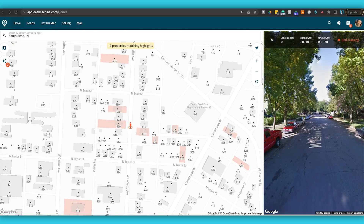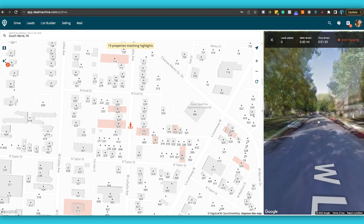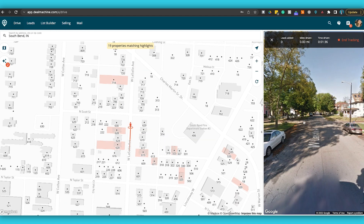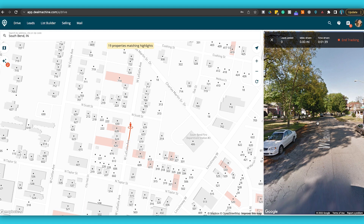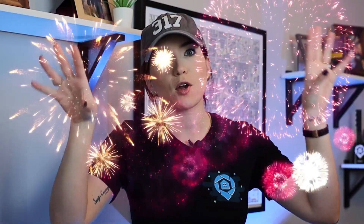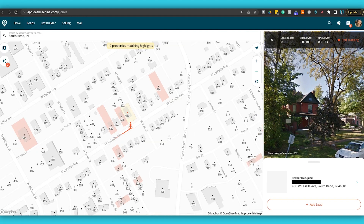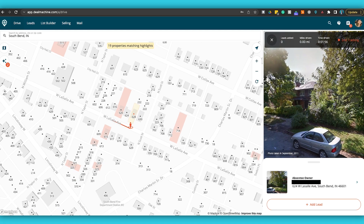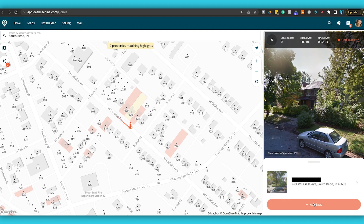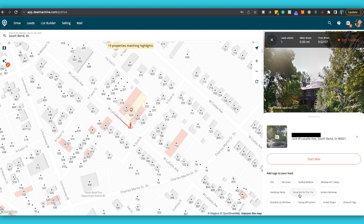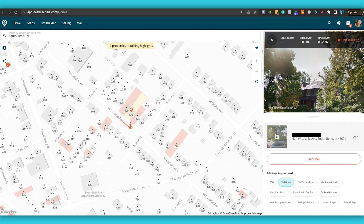There's one big benefit I'm holding off on, but I'll get to it. As we're driving I can move forward just like the Chrome extension, and on my left I can actually track my routes — yes, you can now track your routes while virtually driving for dollars. I turn here because this property shows as vacant, and I'm going to add the lead. I can add tags to it — I'll say it has some tall grass — and then either start mail or look further into it.